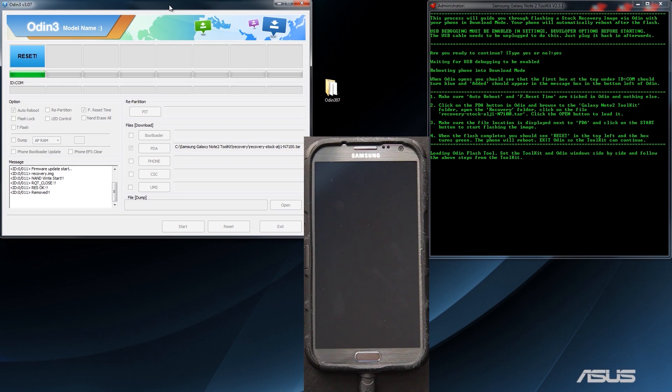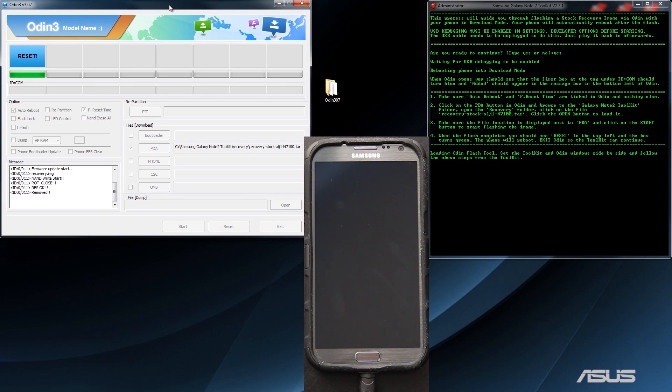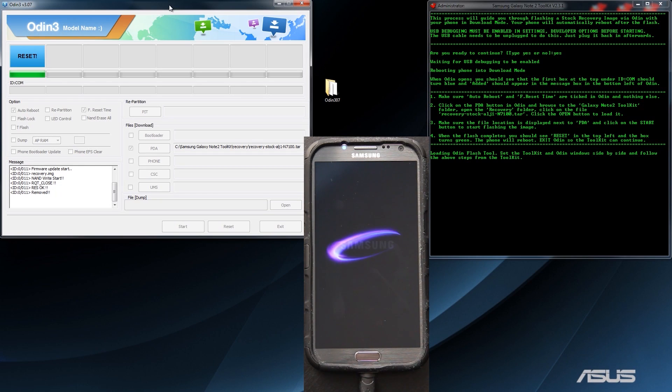This does not take long at all. Trust me. In fact, it's done. We now have stock recovery. If our device says that there is an update available, we can just press yes, accept, or whatever the button is, and we can reboot into stock recovery and it will start applying it.